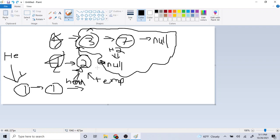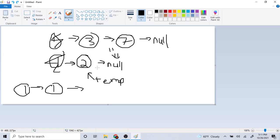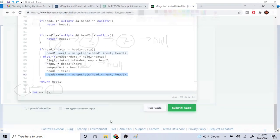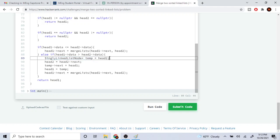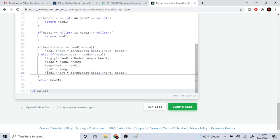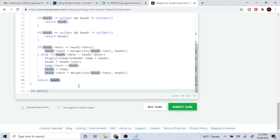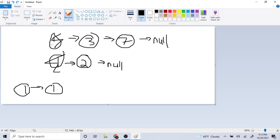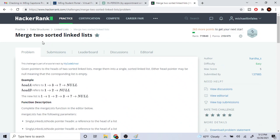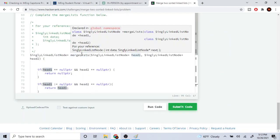So basically what we're doing is changing the links of each node to merge the lists together. When we recursively call on the rest of the list, we're merging the remaining nodes with the pointer adjustments we made. We create a temp pointer to head2, advance head2 to next, point temp.next to head1, set head1 to temp, then recursively continue. At the end, we return head1. I hope you enjoyed this video — rate, comment, subscribe. That's the gist of the problem.